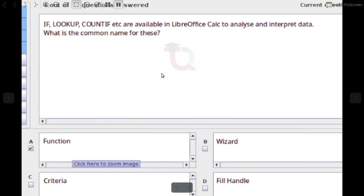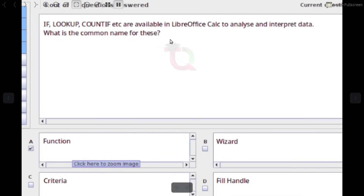IF, Lookup, COUNTIF, etc. are available in LibreOffice Calc to analyze and interpret data. What is the command name for these? Answer: Function.